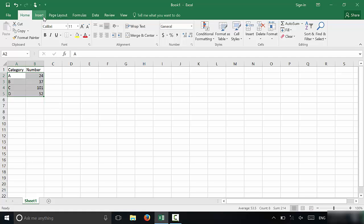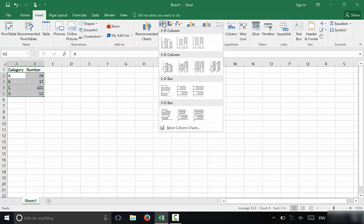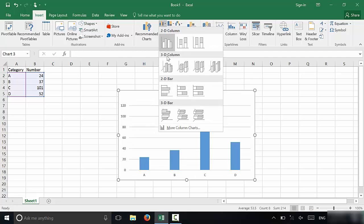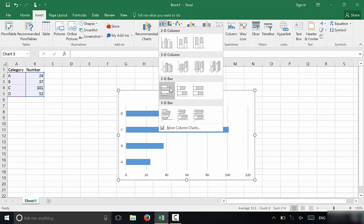Once you've highlighted the data, you're going to go to the Insert tab, and then over here in this chart section, you're going to look for the bar graph symbol, which is over here. Then you can click on it, and you can select the type of bar graph that you want to use.